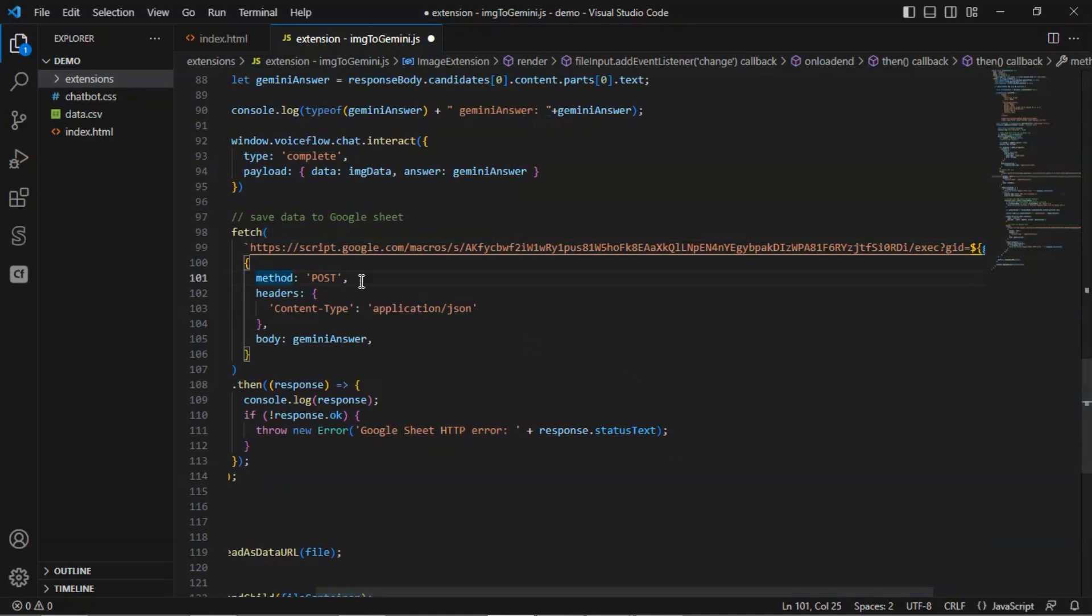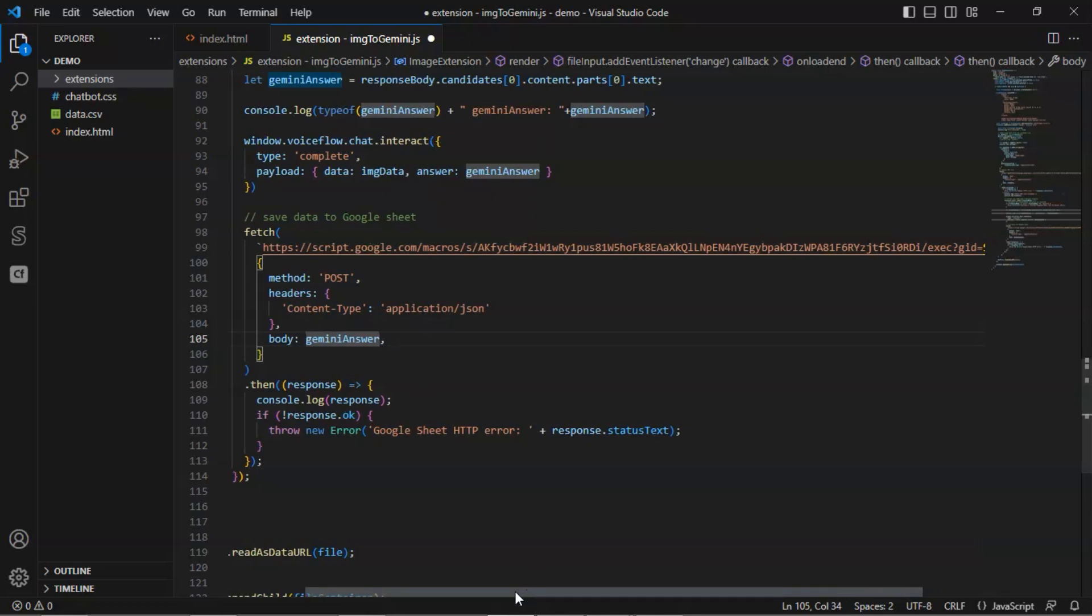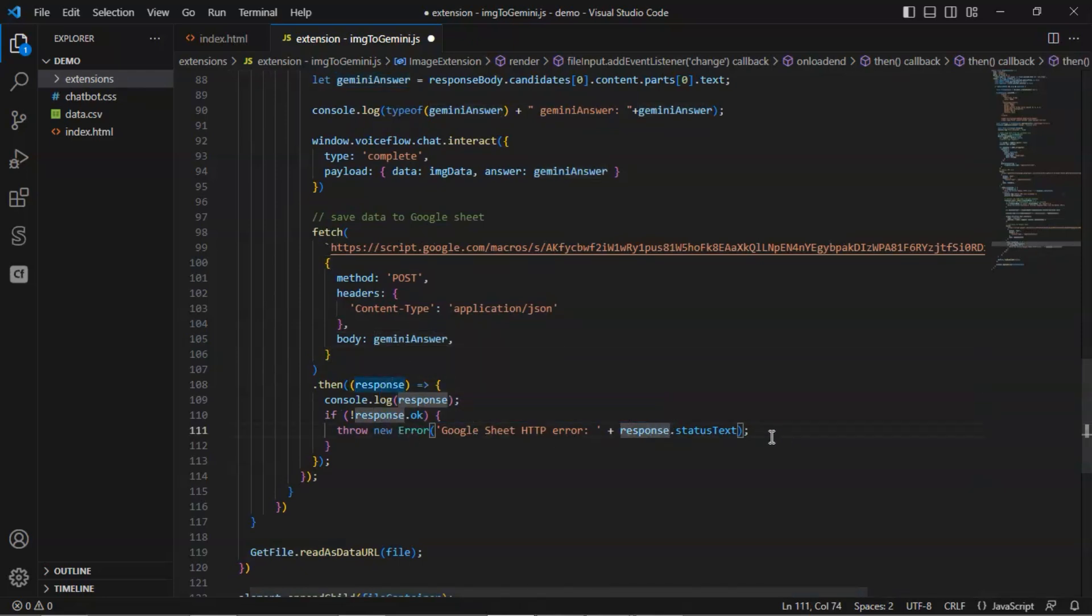We have the HTTP method of post, the content type in the headers, and in the body, we pass the Gemini answer, which is the data extracted from the image. Finally, we check if the response is okay. If not, we throw the error so we will know the Google Sheet HTTP has an error.